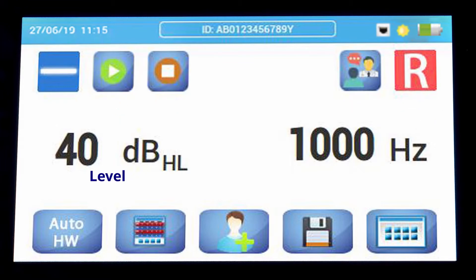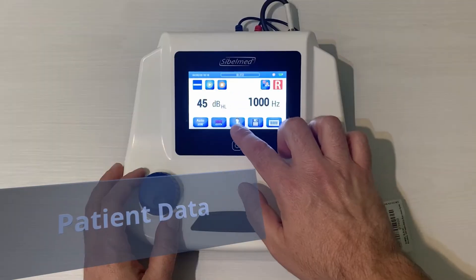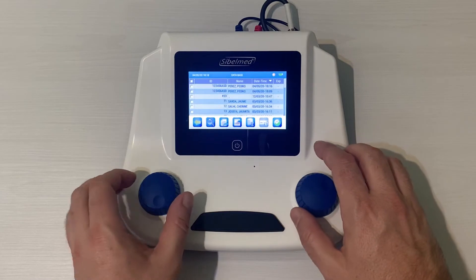The screen also shows the intensity in dB, the frequency in Hz, the test results, the new patient icon, the disk to save the test, and the configuration menu. To start the test, we need to create a new patient or select one from the database.